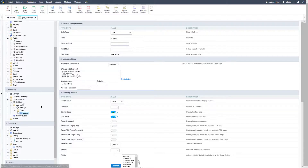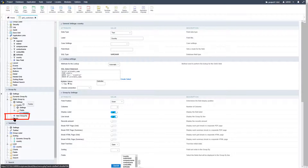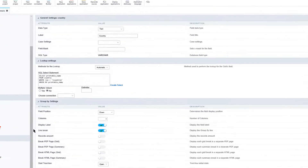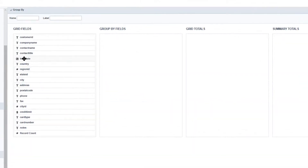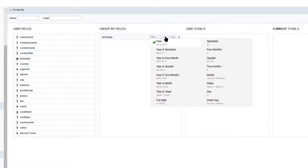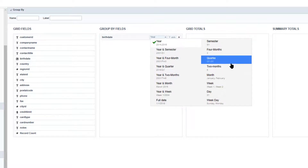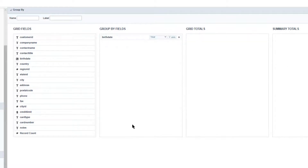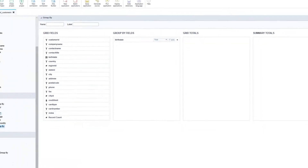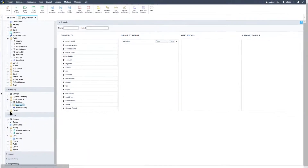Let's return back to Scriptcase and this time create another group. Again we will select 'new group by' and this time I will select a date field. This type of field has different types of time intervals available, such as year, semester, four month, week, full date, quarter, and so forth. We already have our country group by so we don't really need any further date grouping.